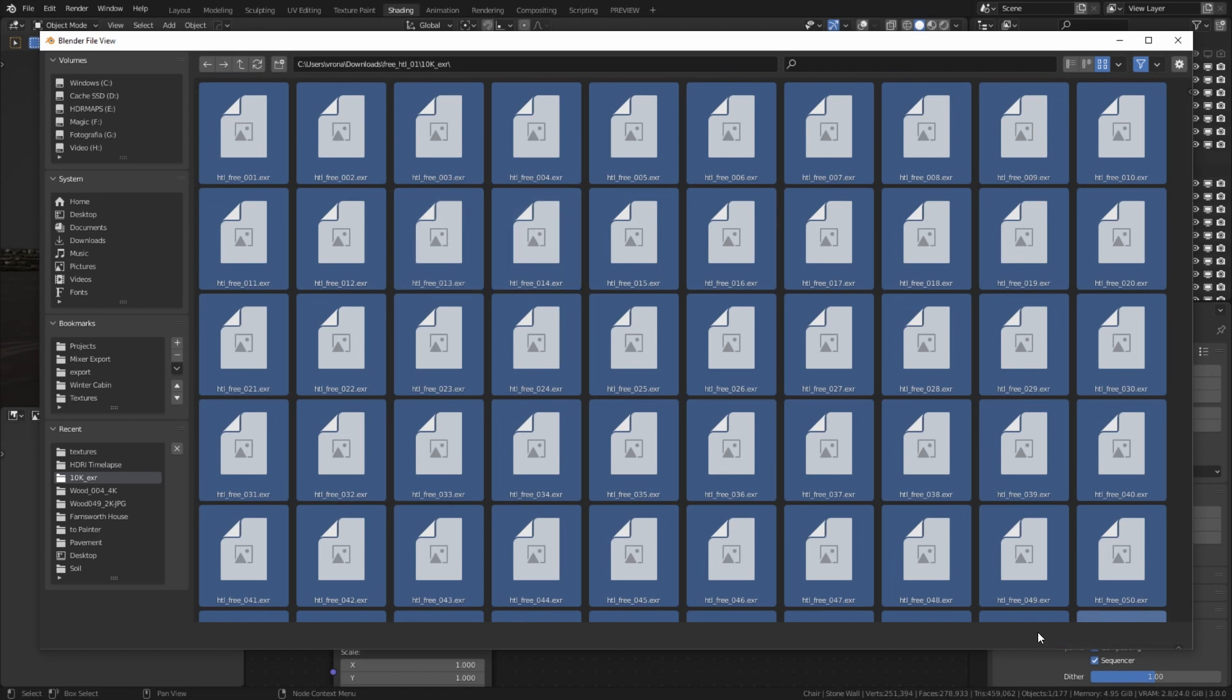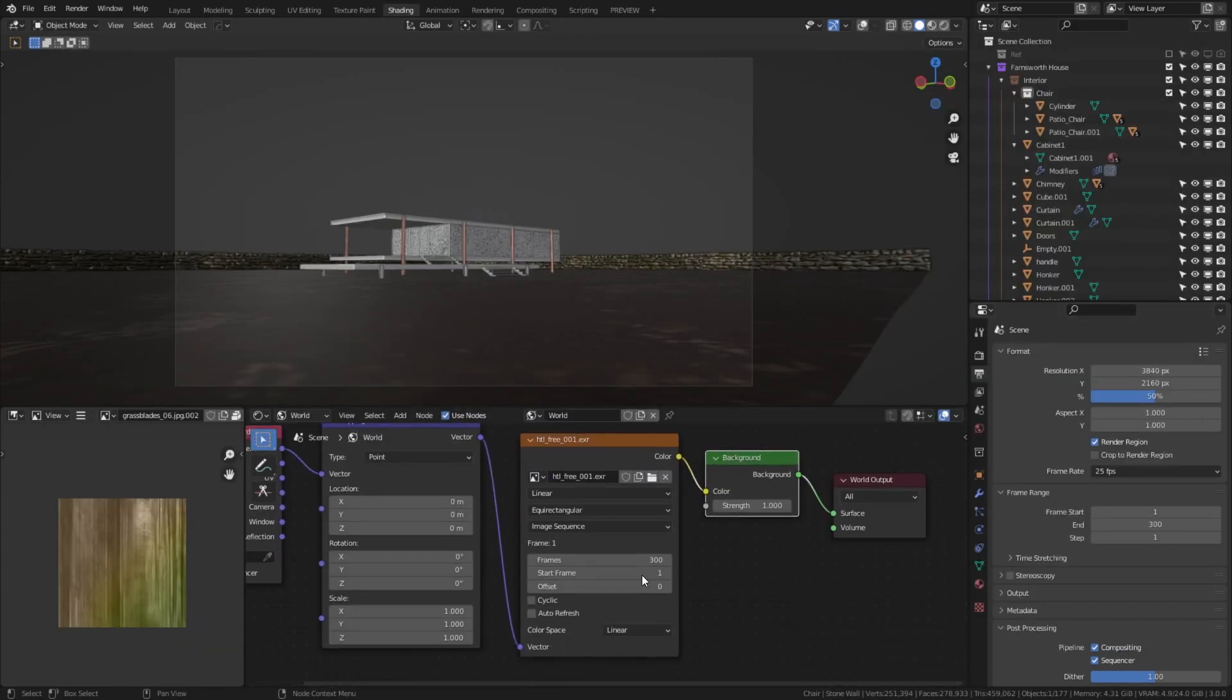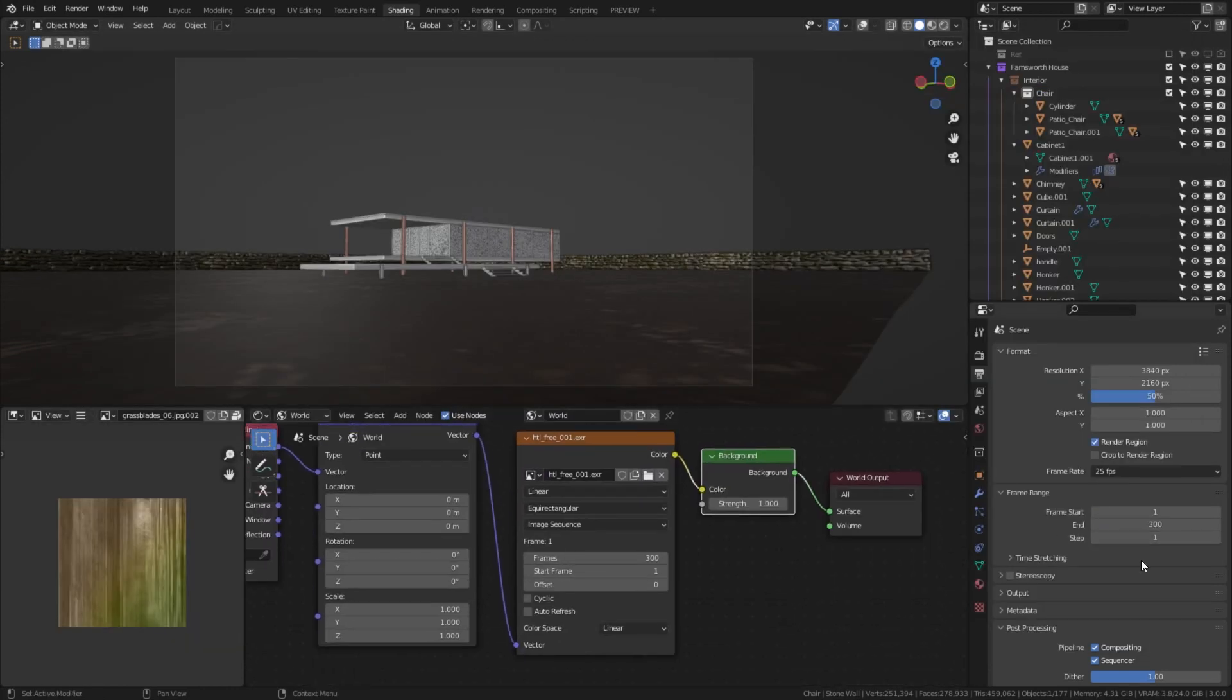Wait a few seconds and don't click anything, otherwise Blender will crash. You should see now an environment texture node displaying the number of total frames.